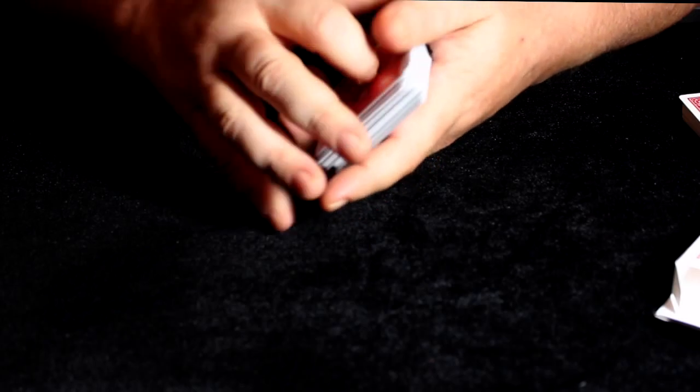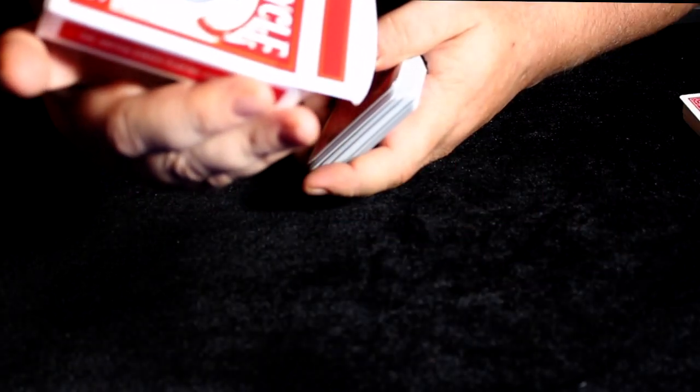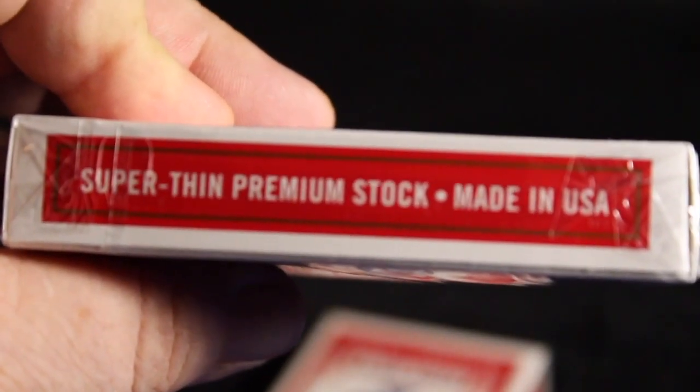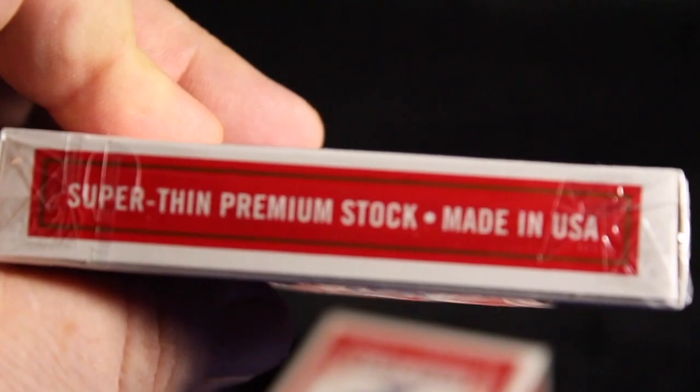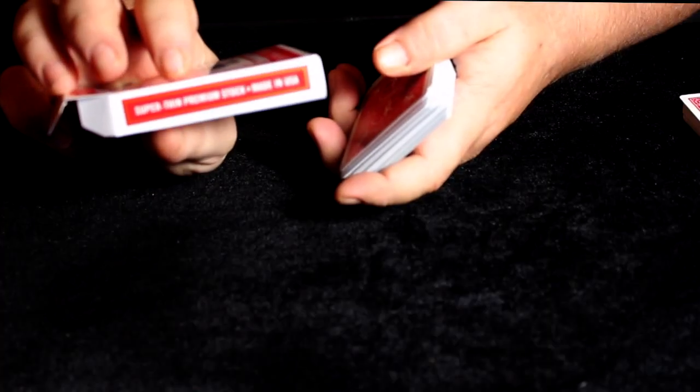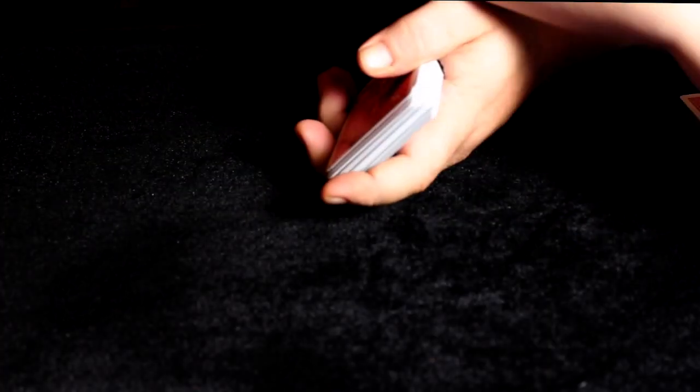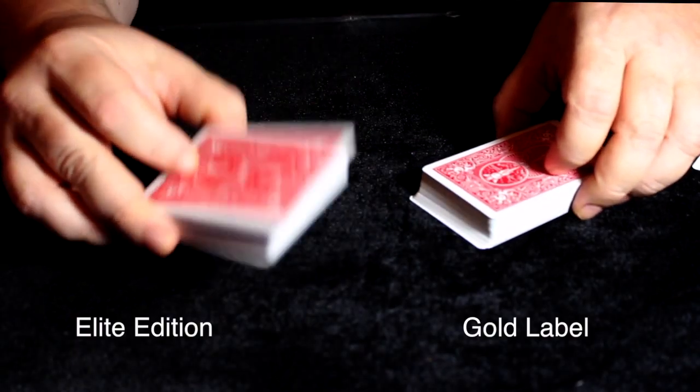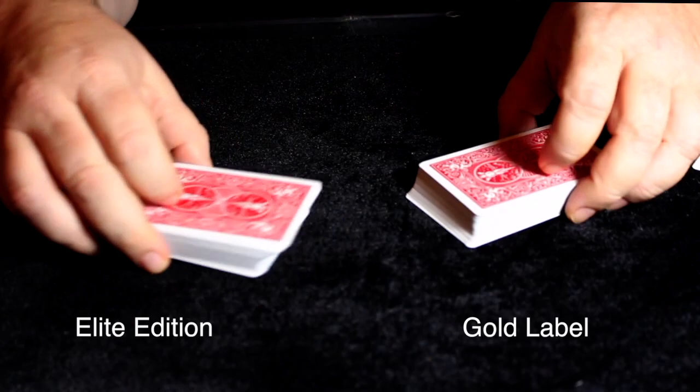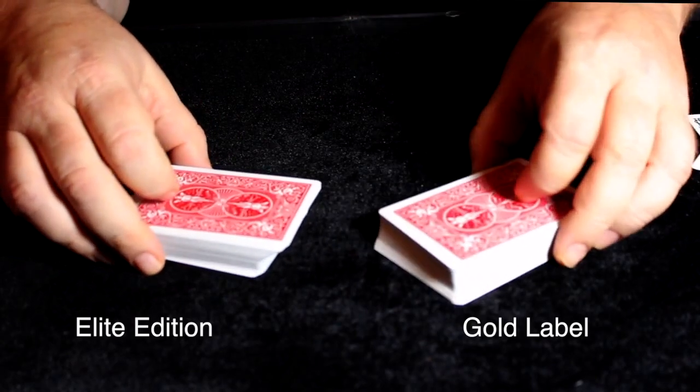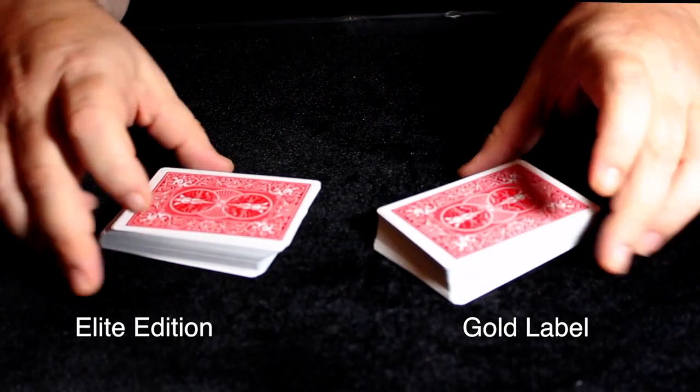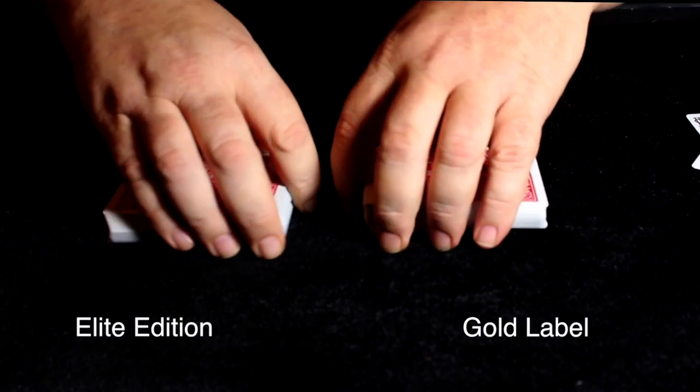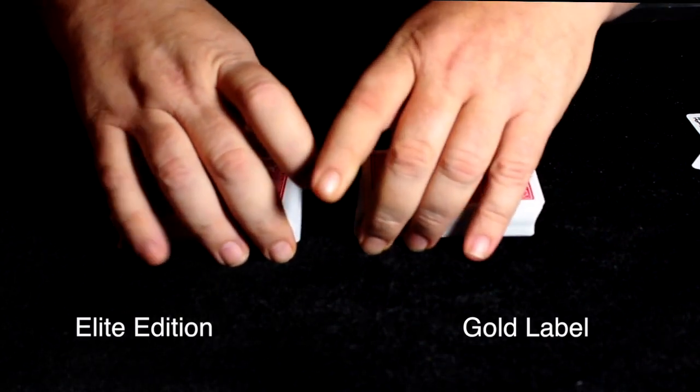And I got to tell you, on the side of the box, it says super thin premium stock. And they are not lying. So these are super thin. This is the Elites. And here's the Richard Turner's, the Gold Label.